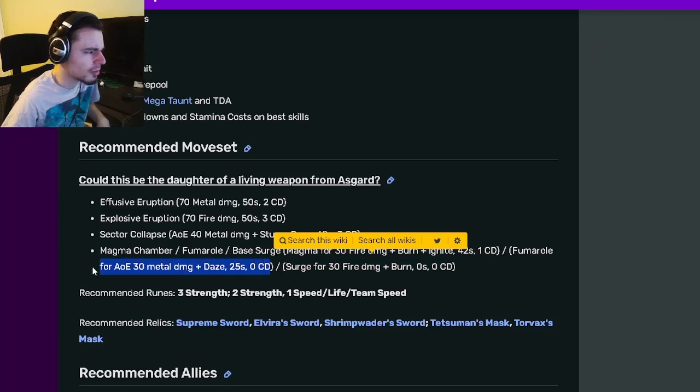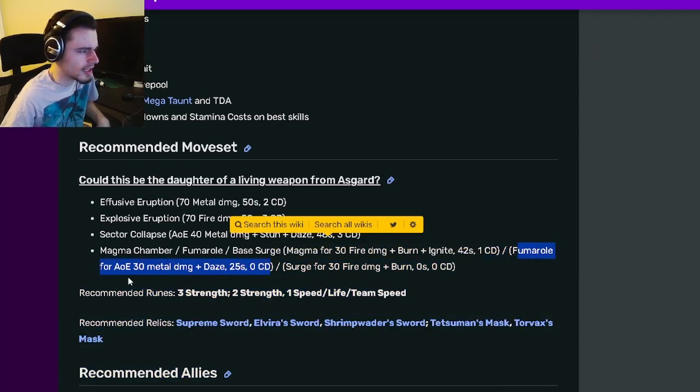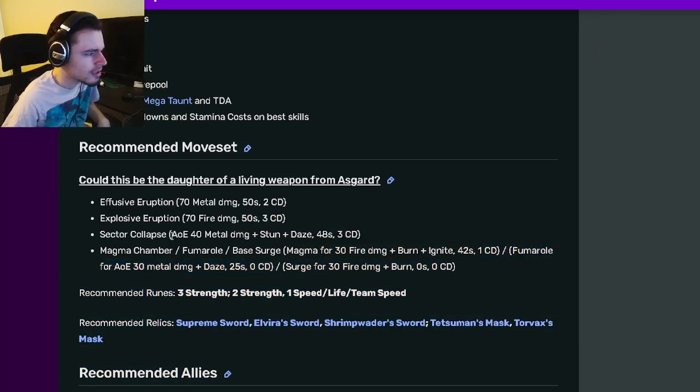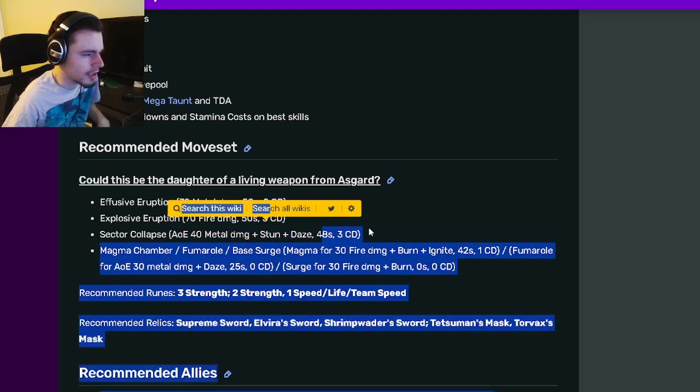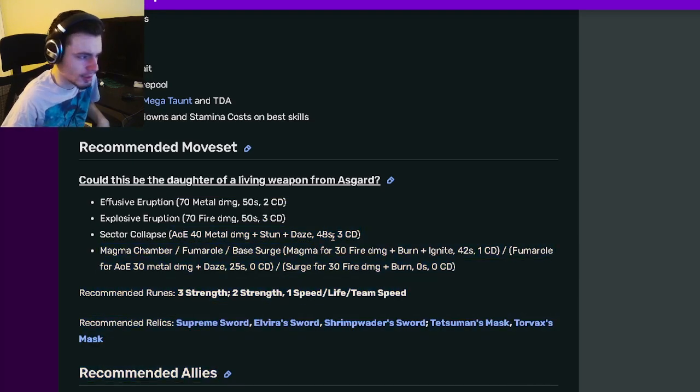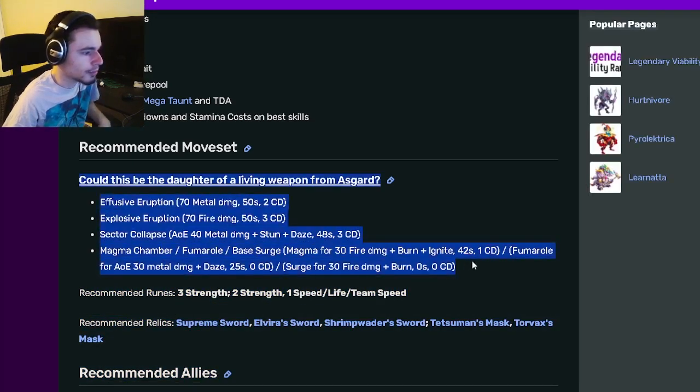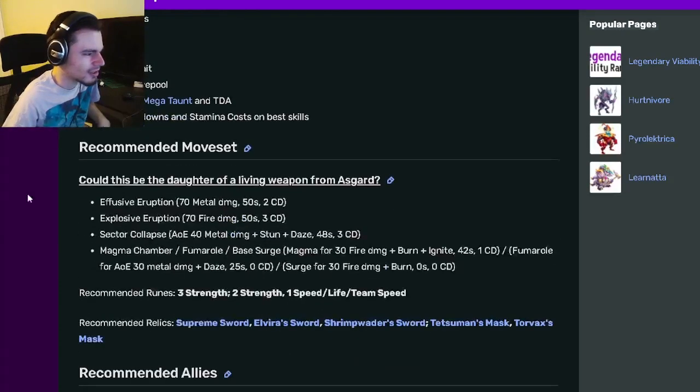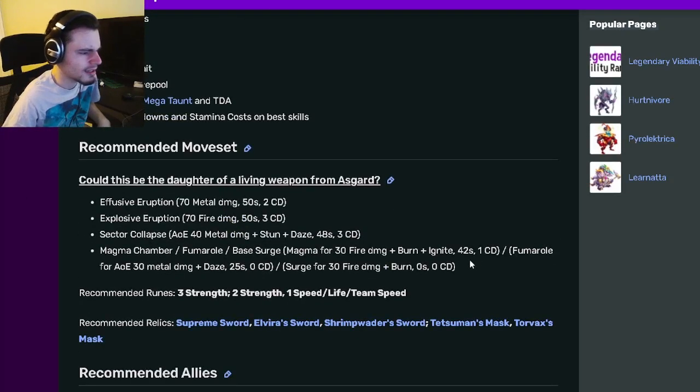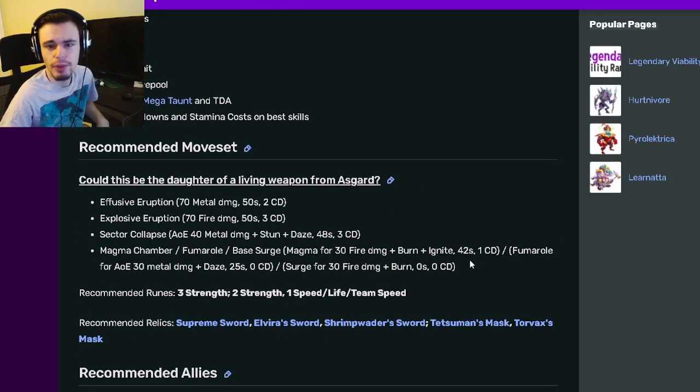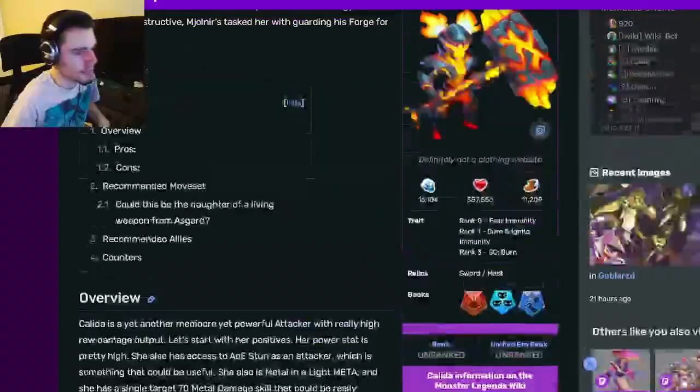But I would still probably go with this zero cooldown one right here, the AOE, just because you only have one AOE move up here and it has three cooldowns, you won't be able to use it very often. So yeah, pretty decent moves. I guess they're all just kind of very basic but they're still pretty good and yeah her traits are really bad.